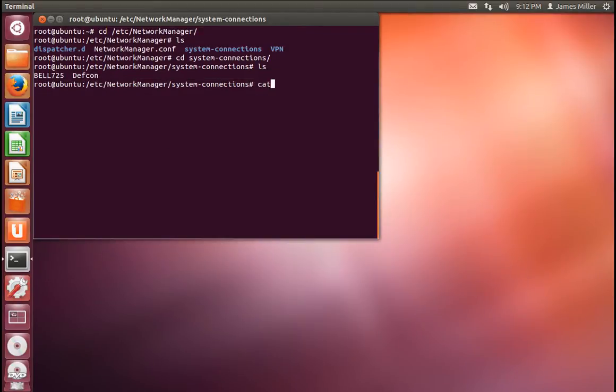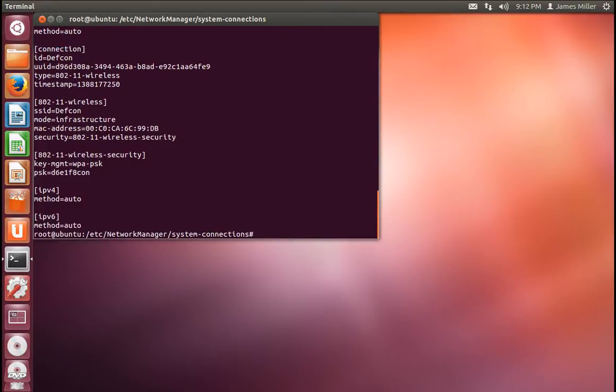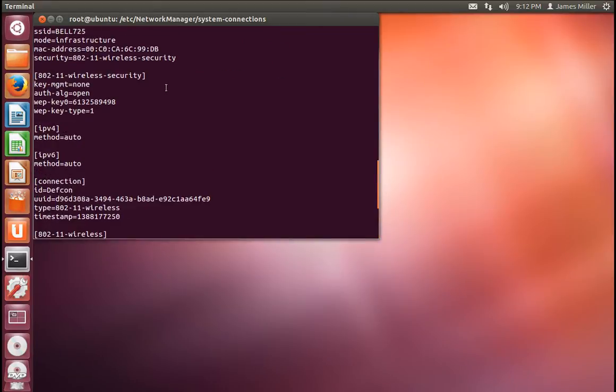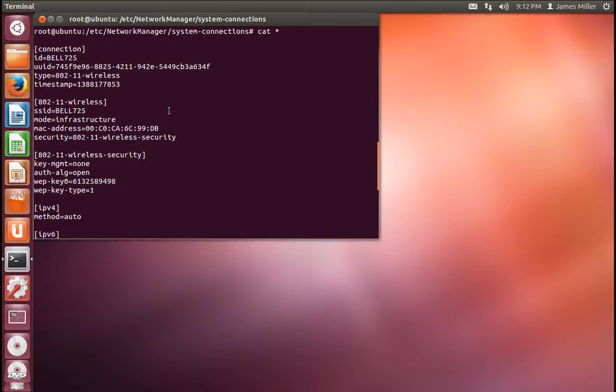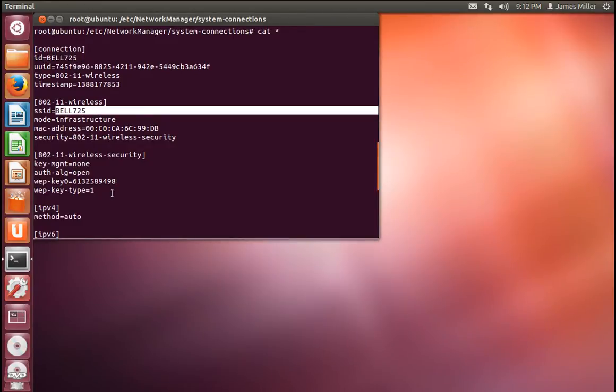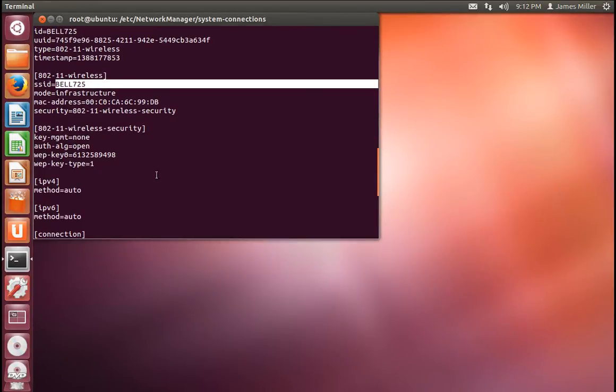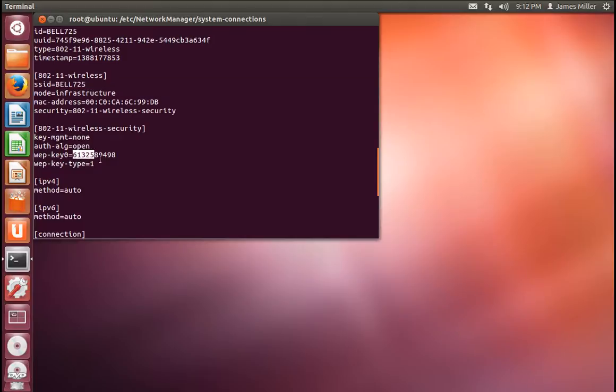Now, if we view these files, you'll realize that it will show you the password for the wireless access point. As you can see here, we have BELL 725, the SSID, and then the WEP key for it. As you can see, it's just a phone number.